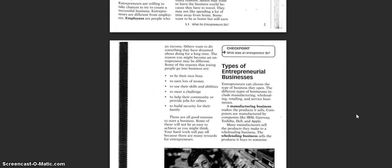Types of entrepreneurial business. Entrepreneurs can choose the types of business they open. The different types of business include manufacturing, wholesaling, retailing, and service businesses. A manufacturing business makes the product it sells.